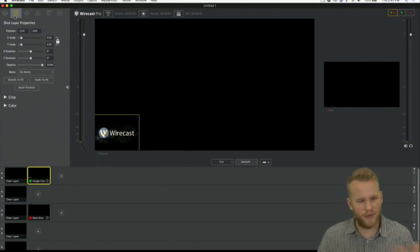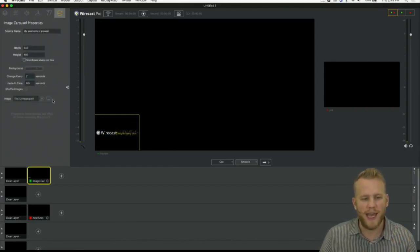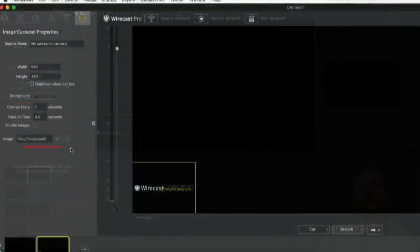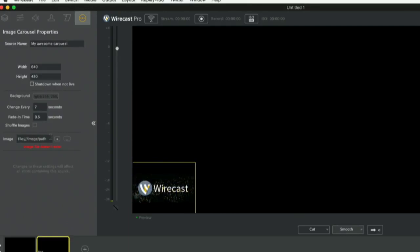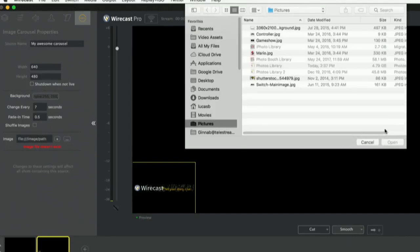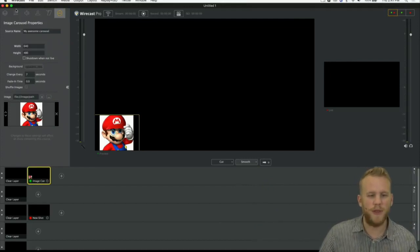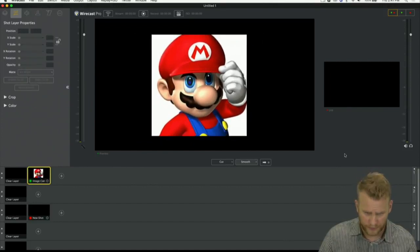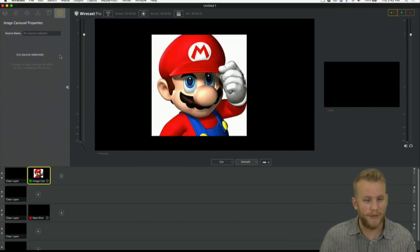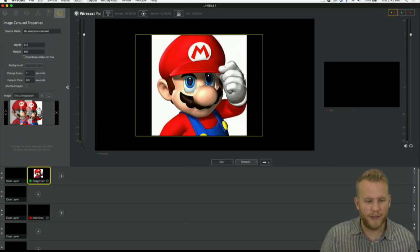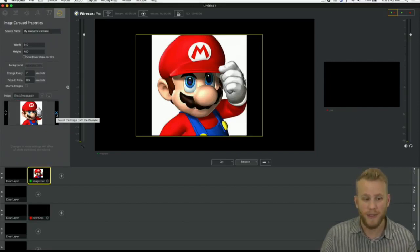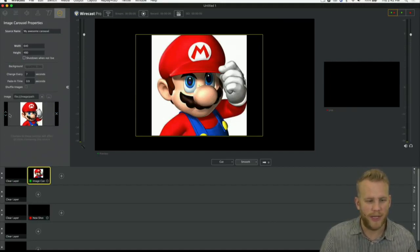Often an image carousel is not going to be the main content, the main focus of your content in Wirecast - it can be, don't get me wrong, but I personally like to come over to the shot layer properties and drop the scale down real far and maybe put it kind of innocuously in the bottom corner. Because if I'm doing something like sponsors and I just want to cycle their logo through, I don't want them to dominate my entire piece of content. So once I get it the size I want, I'm going to come back here where we can add images.